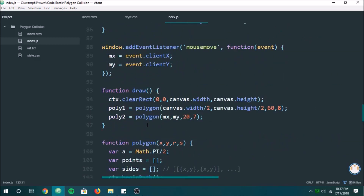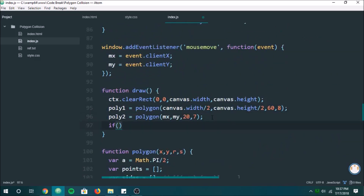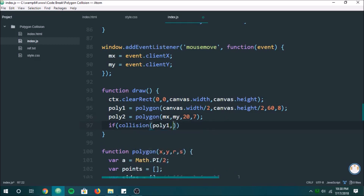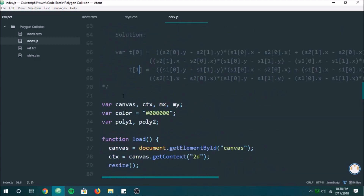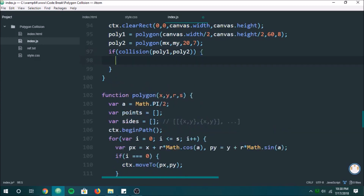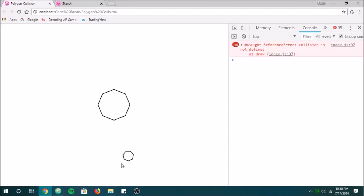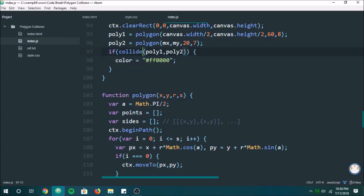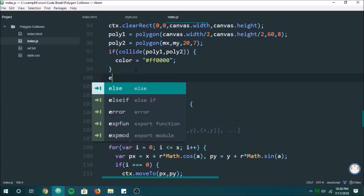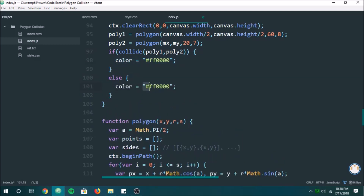Now we want to check for collision in the draw function. We need to do it after we draw the polygons because poly1 and poly2 start off as undefined — doing it before would give an error. If the two polygons are colliding, we set the color to red; otherwise, we set the color back to black. Now you can see we have a final finished working example.